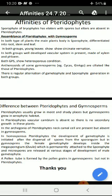Microspores jo hain woh different developmental stages par male gametophyte mein pollen grains ke roop mein pollen tube banate hain gymnosperms ke andar, jo ki pteridophytes mein nahi hota hai. That's all. Thank you.